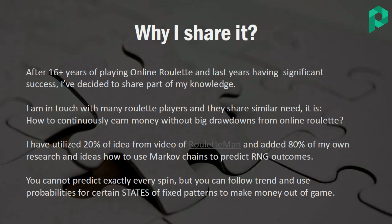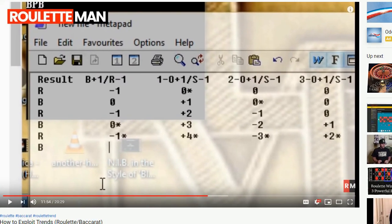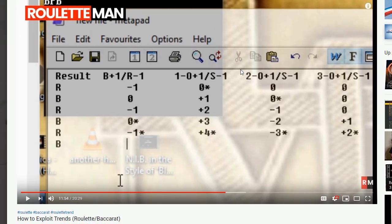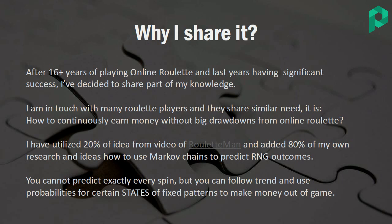Just a small hint — this is the Roulette Man video, titled something like 'How to exploit trends.' He explains things in a notepad. To be honest, I wasn't really sure I understood it. He uses black and red betting, and I'm not a big fan of that — I mostly bet on fixed patterns. So the whole algorithm I'm going to share is about how to pick the right fixed pattern out of 10 to bet on and have a really great chance to win. Stay tuned and I'm happy to welcome you to the next part. Thank you and bye-bye.